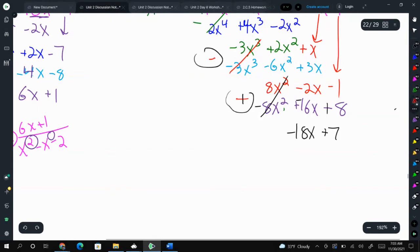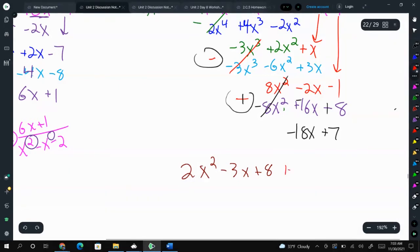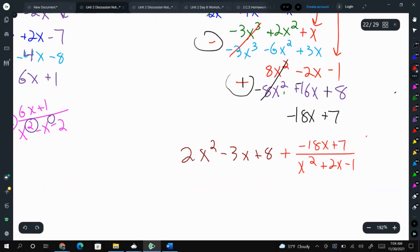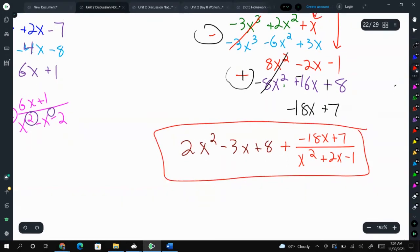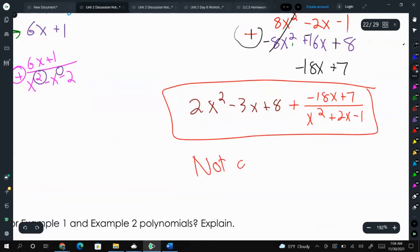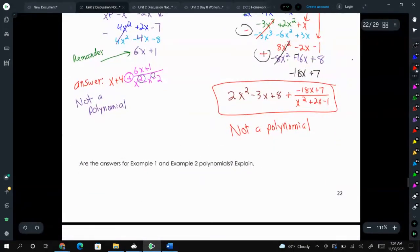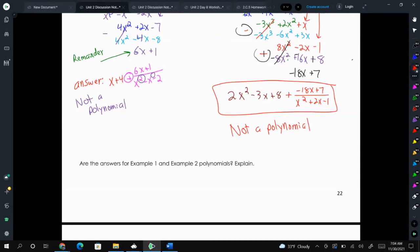So our answer is 2x squared minus 3x plus 8, plus our remainder negative 18x plus 7, over x squared plus 2x minus 1. That would be our answer. And like the last problem — as bonus information — this is not a polynomial. The answers for examples 1 and 2 are not polynomials, because we do not have full positive exponents.